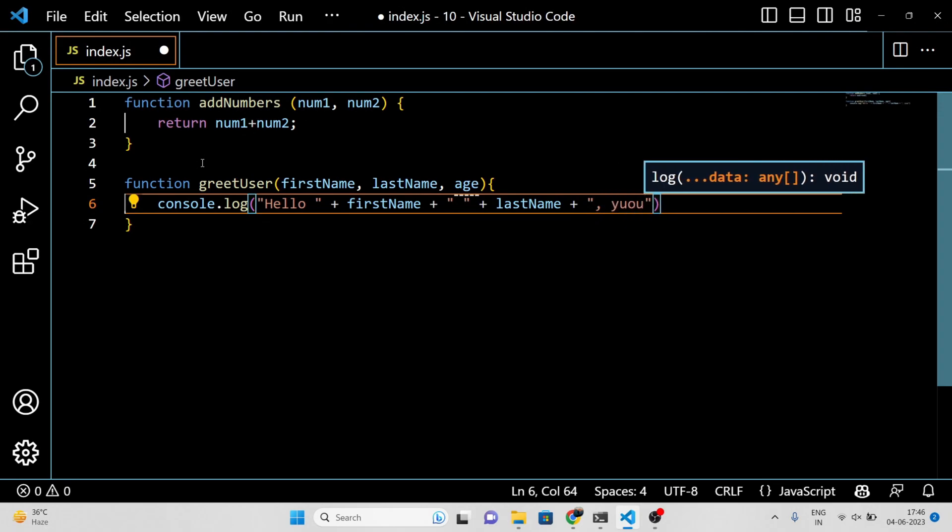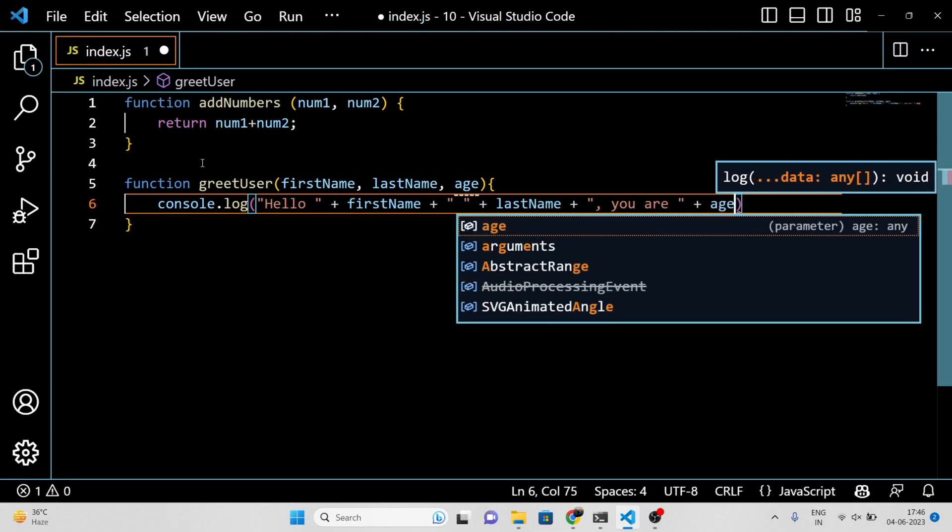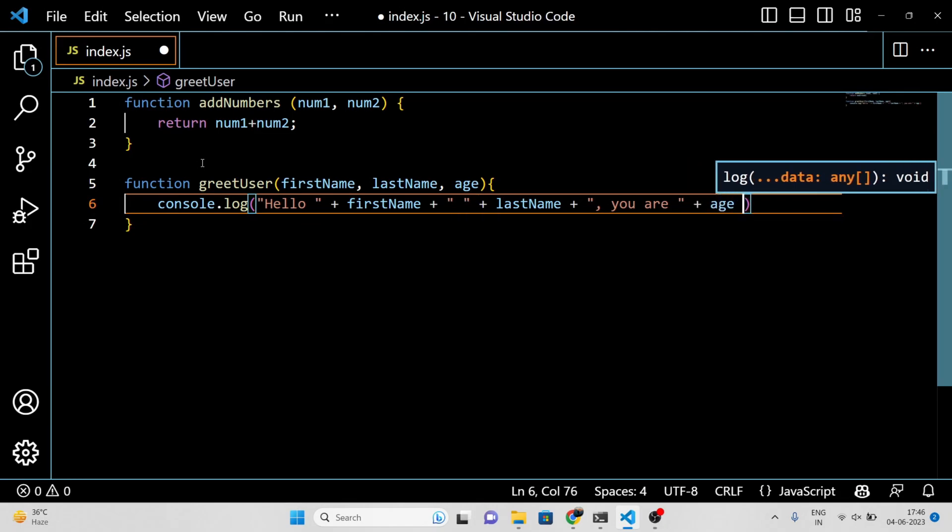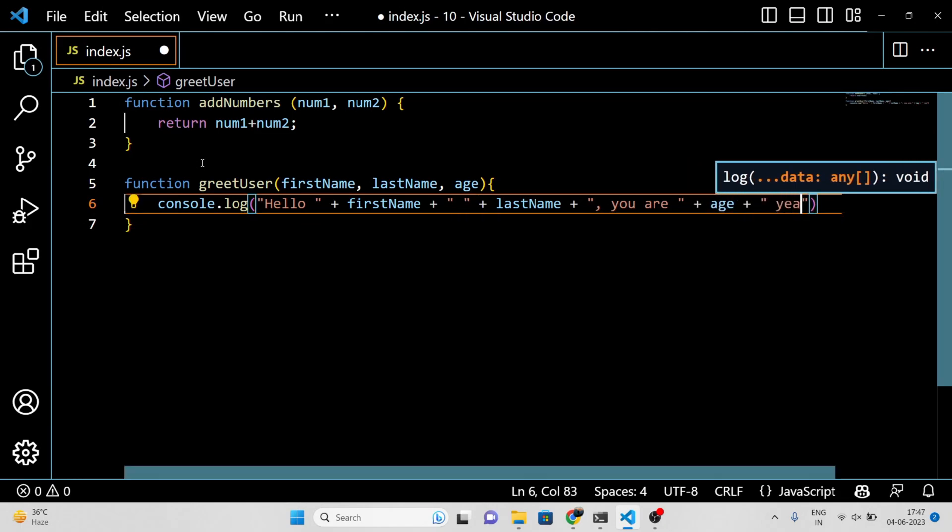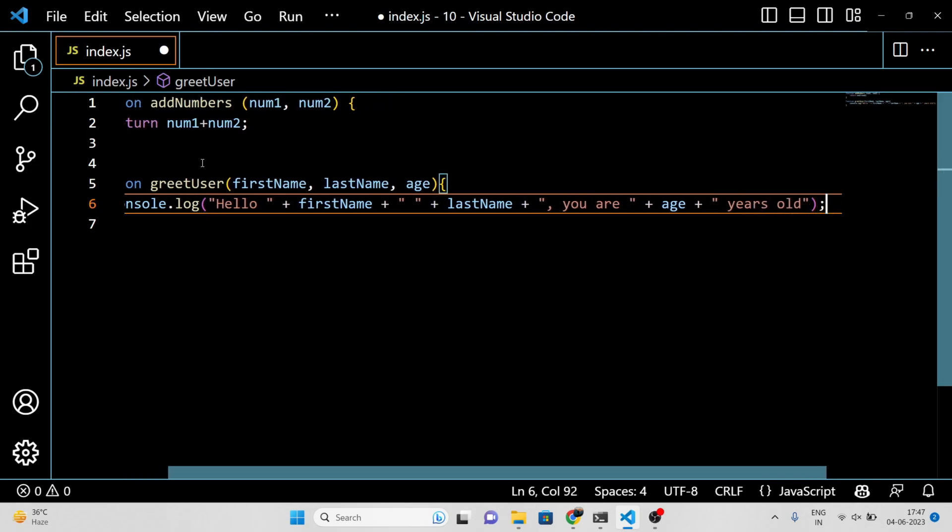In this example, we have defined three parameters: firstName, lastName, and age. When the greetUser function is called with values of these three parameters, it will log a greeting message to the console.